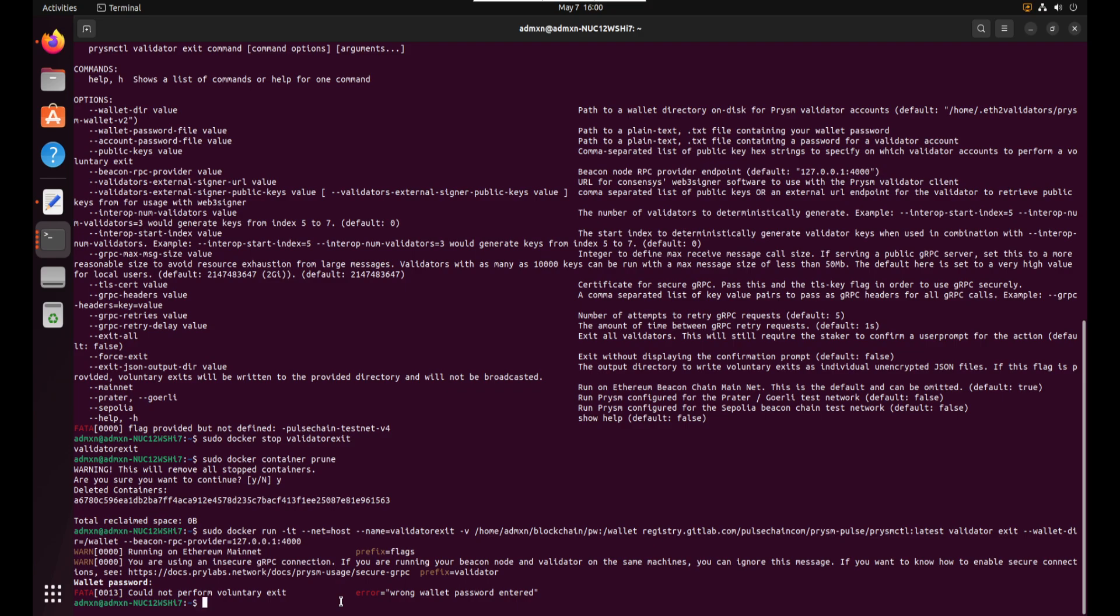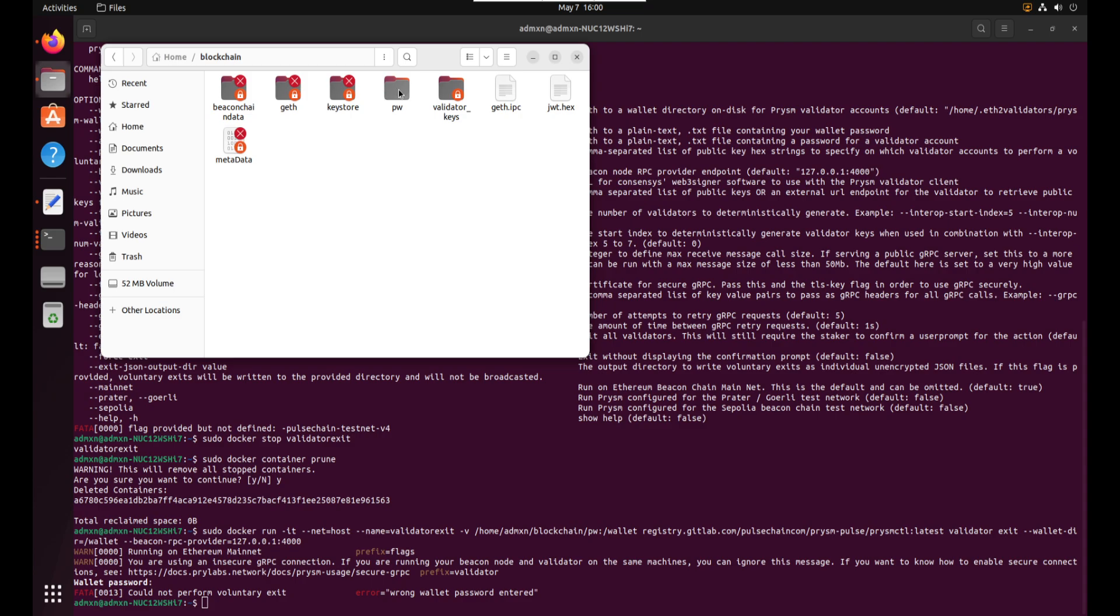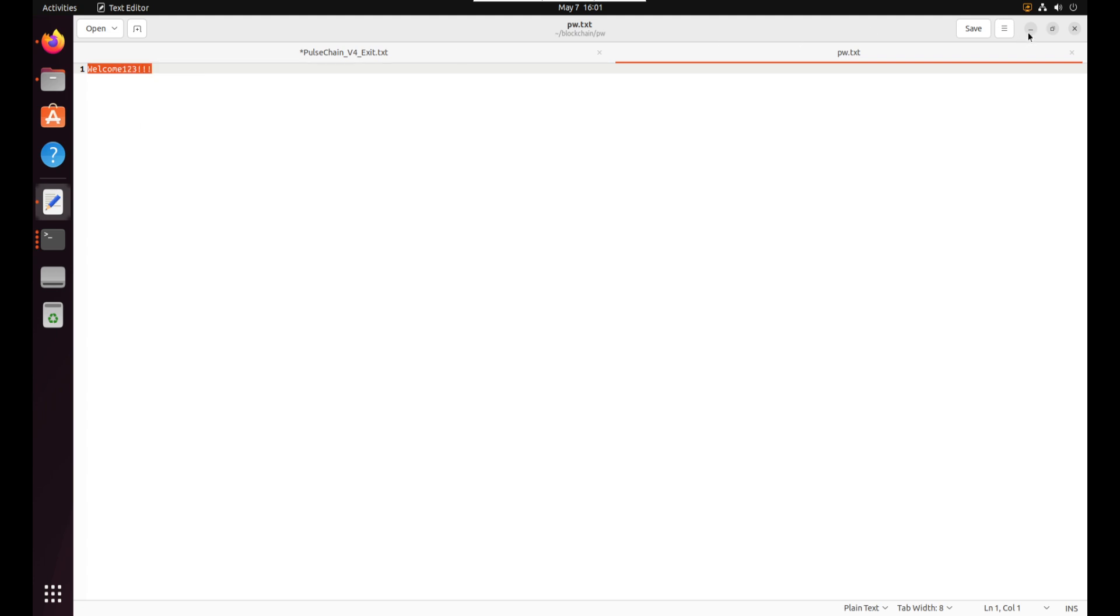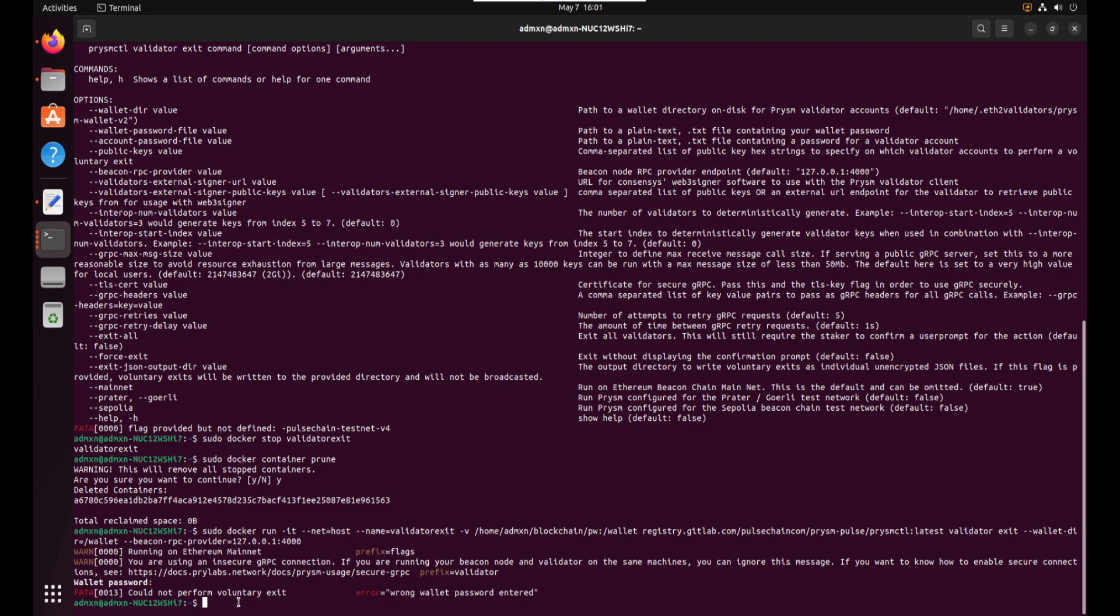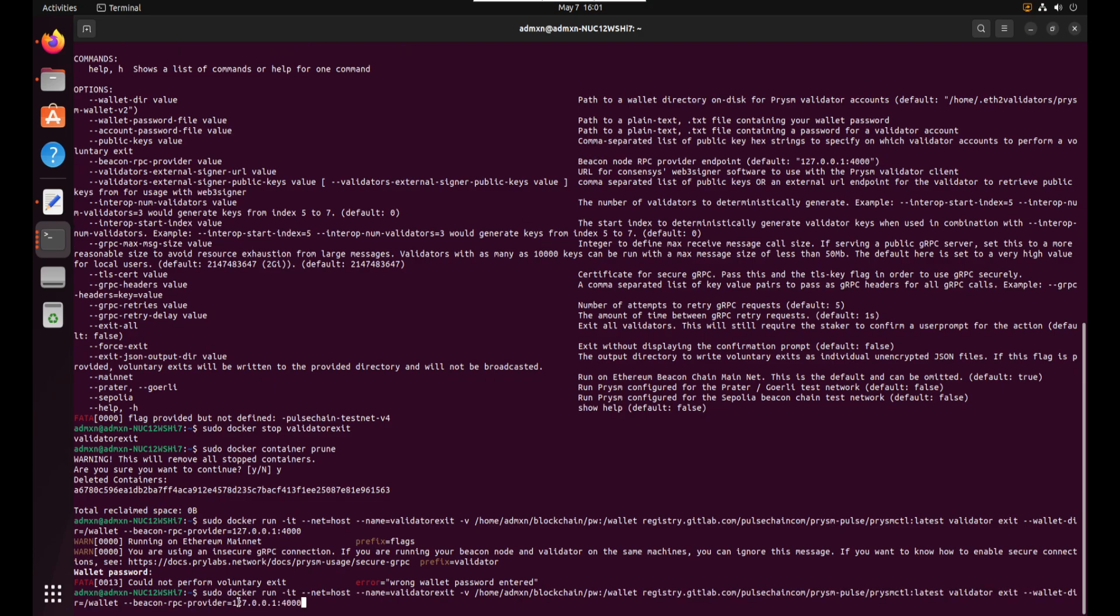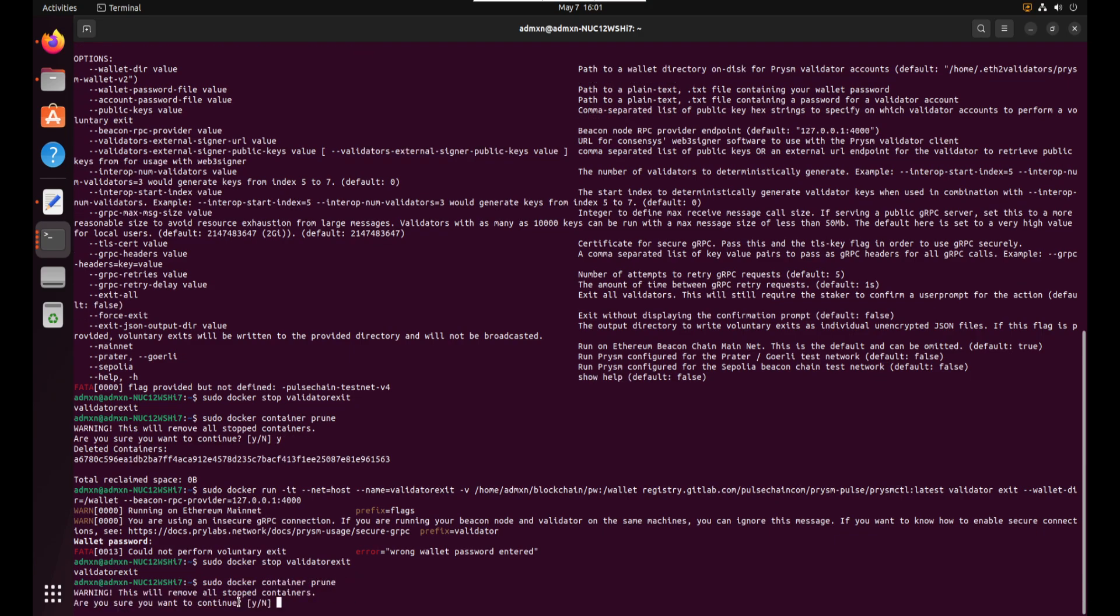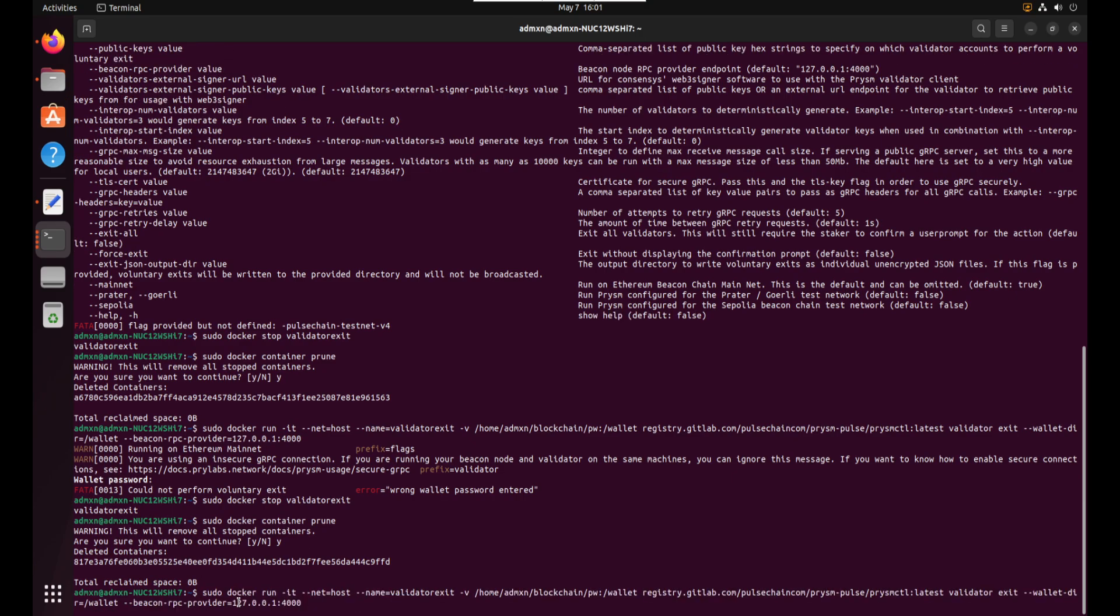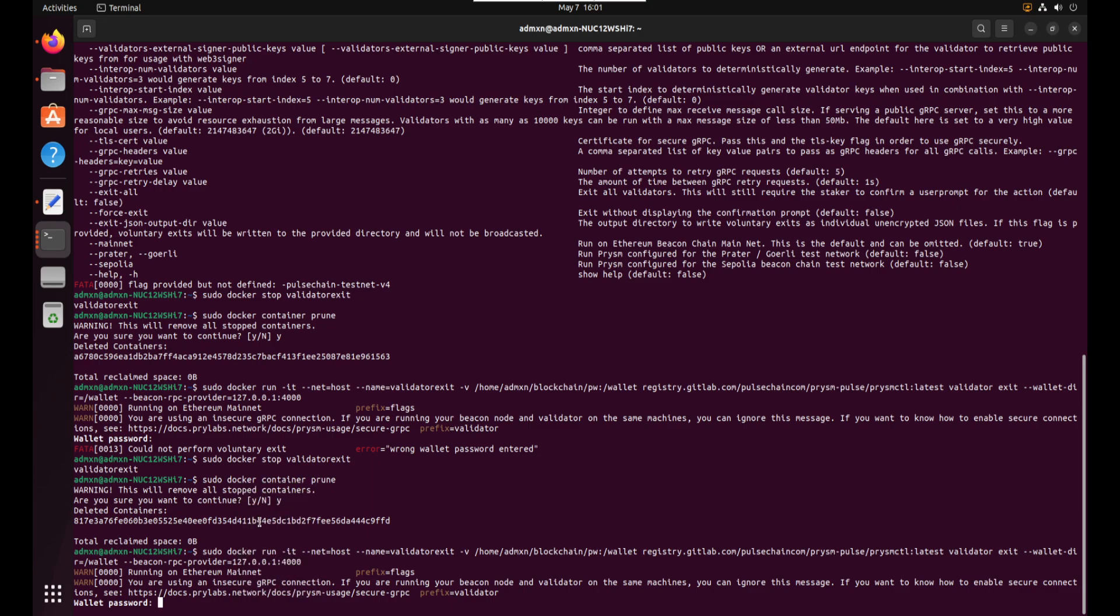Wrong wallet password entered. Okay let me go ahead and check what my wallet password was. Let me open this little folder here. There is my wallet password. Okay now we're gonna go ahead and do sudo docker stop validate or exit. Now we're going to do sudo docker container prune. Y. Okay now it's deleted. Now we're gonna run the good command again. It's asking for the wallet password. I'm gonna go ahead and paste.